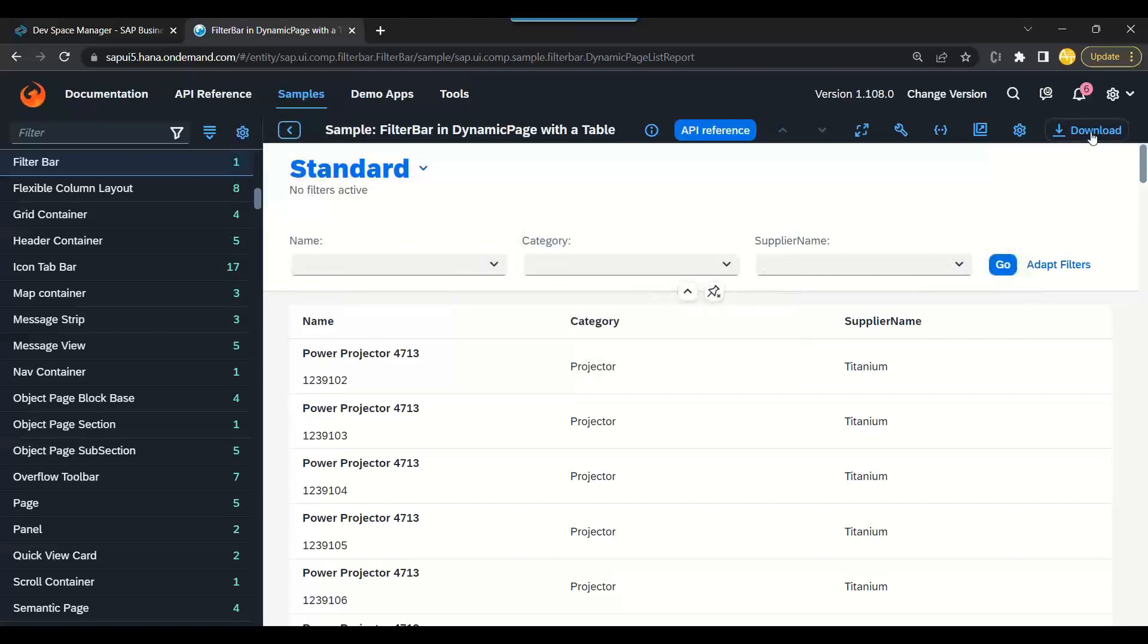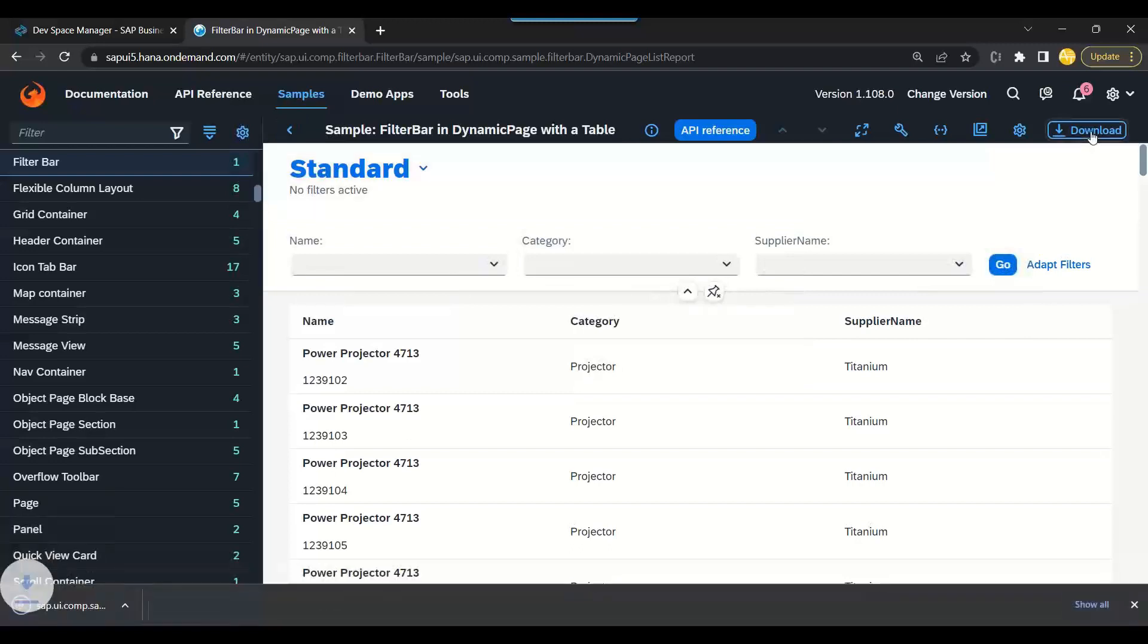It creates the zip file and downloads it in our computer. That's step number one.